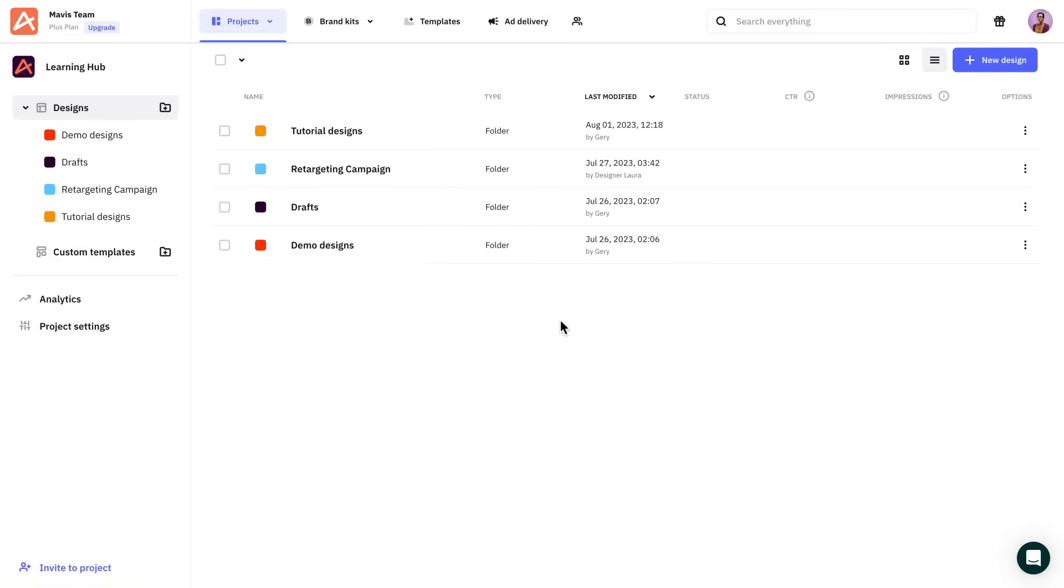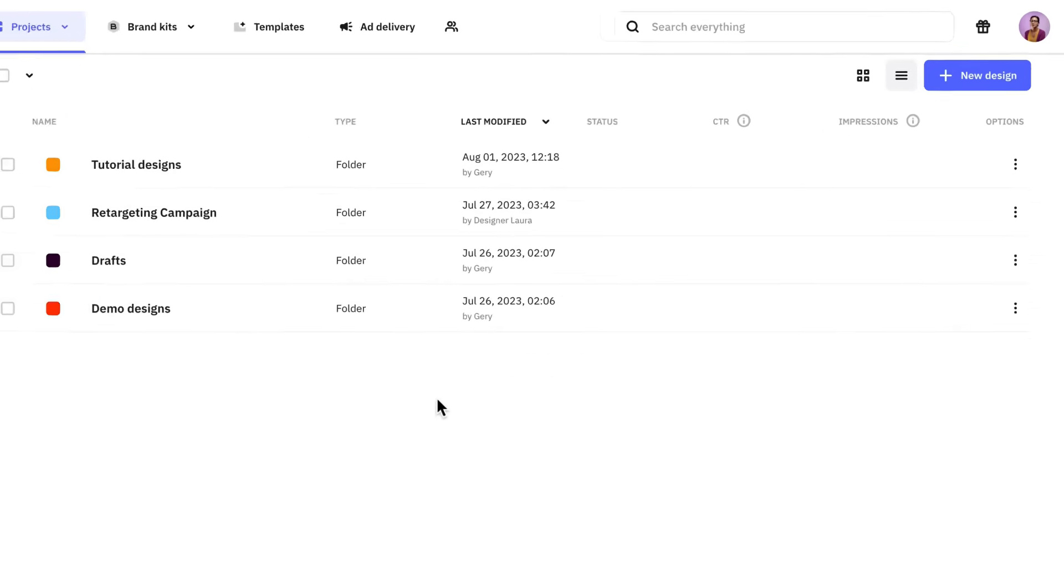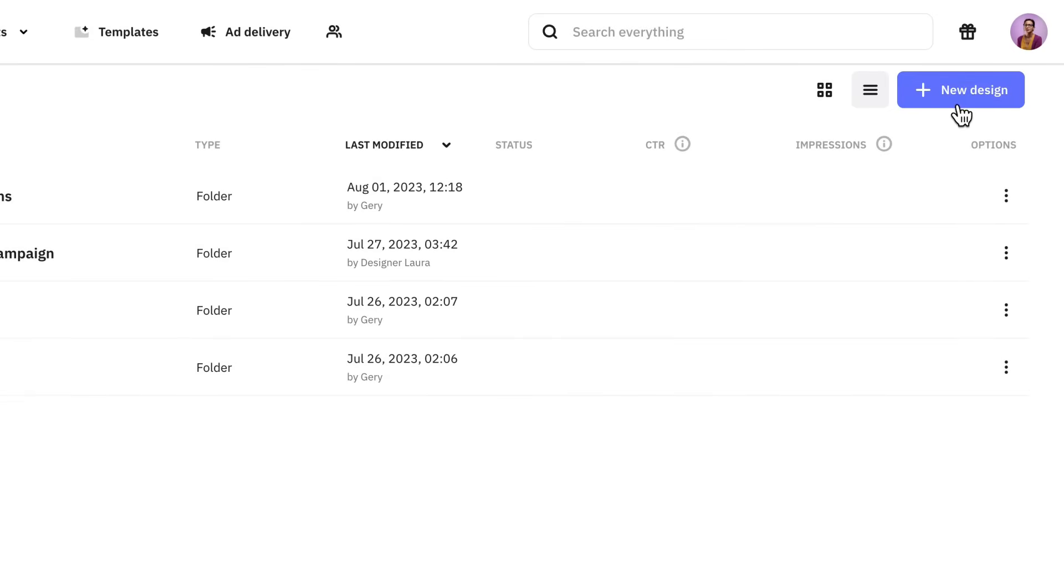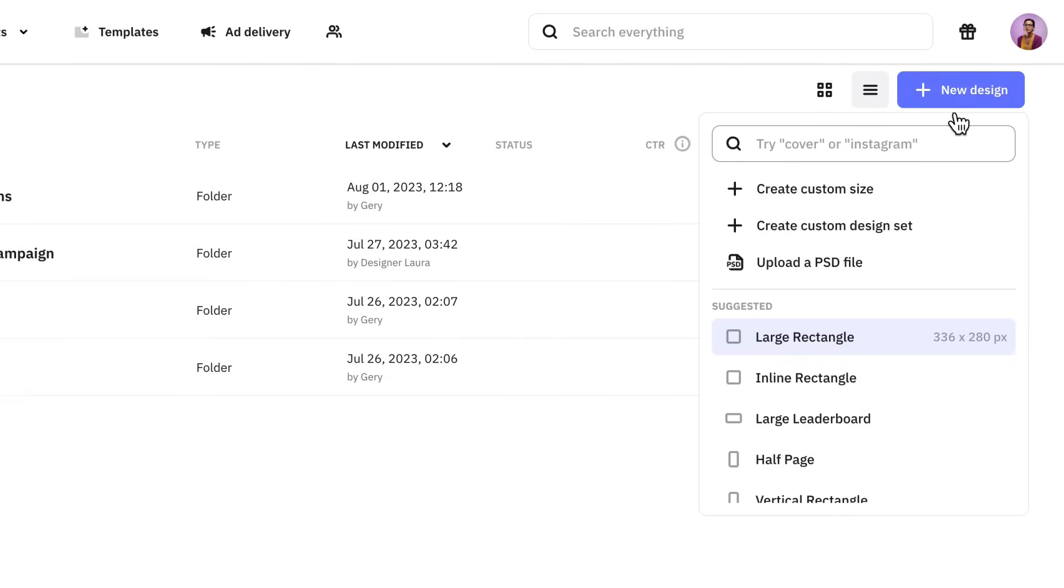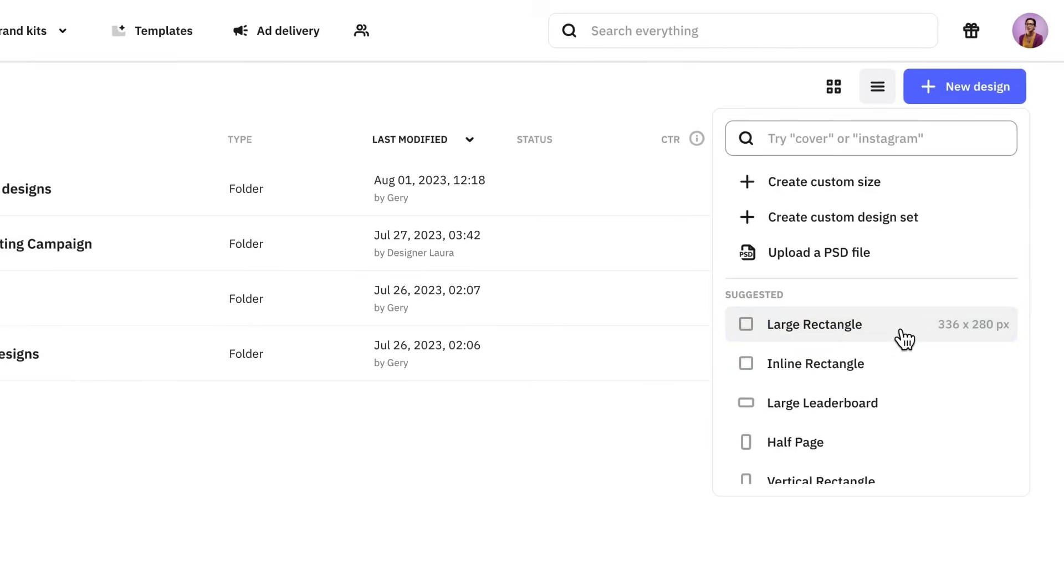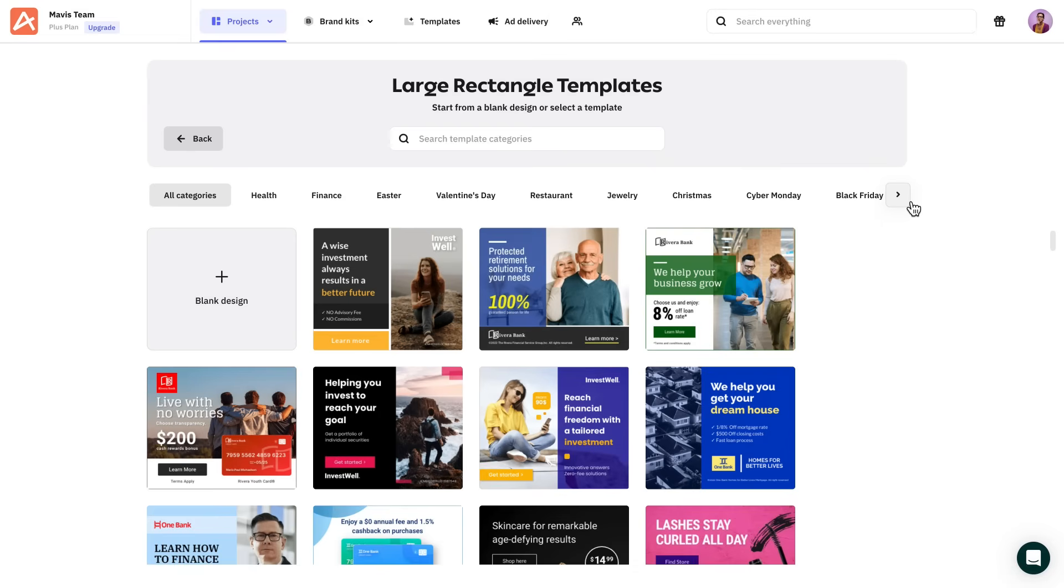So first things first, let's load up Creatopy. Here you can find your existing files and folders if you have any. Click the new design button and here we can select our desired size. Let's pick a display ad size.